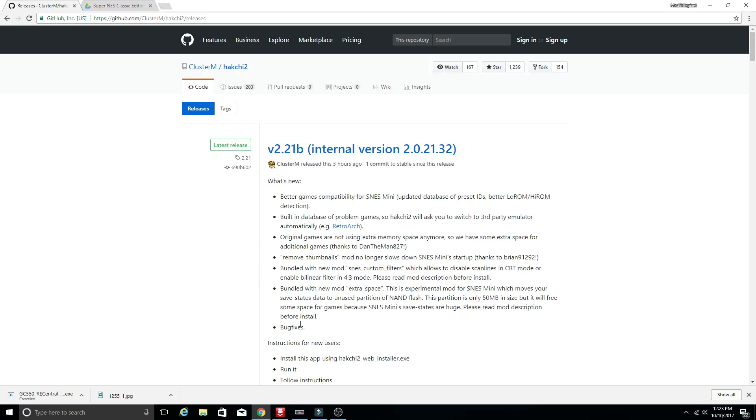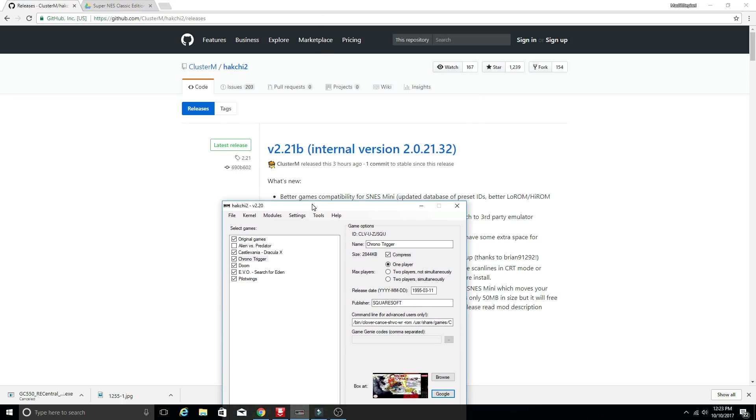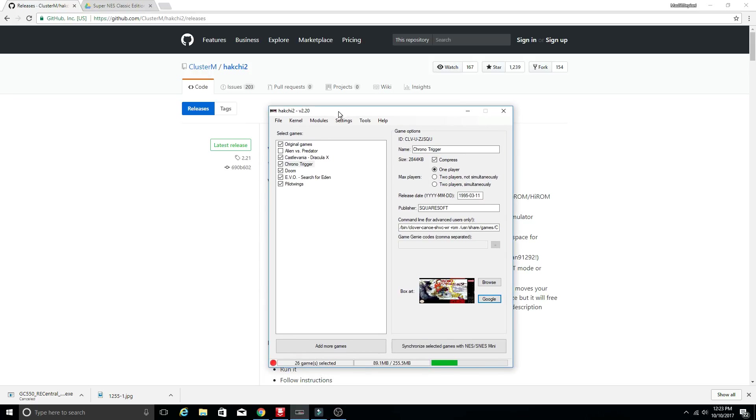But without further ado let's go ahead and take a look at HackChi and talk about some of the features of this. And this is going to be regardless if you're in version 2.2 or version 2.21b which is the new version here.